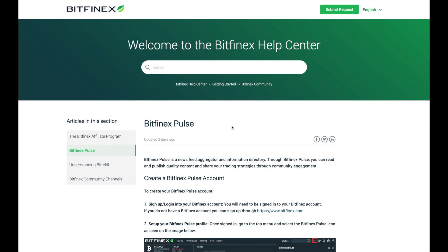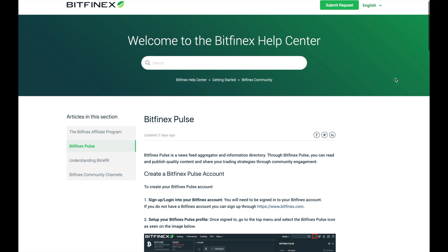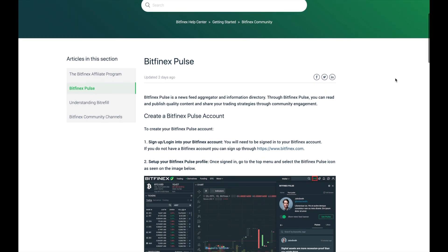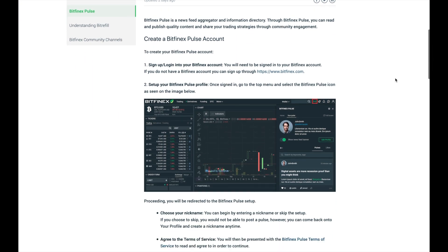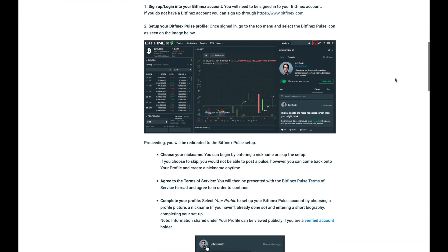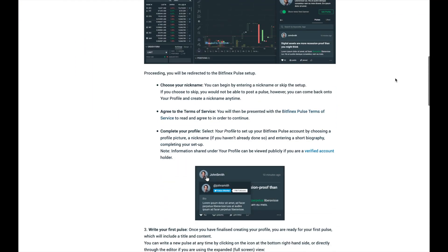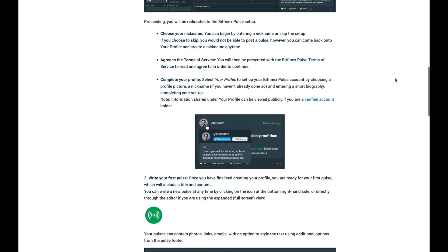If you want to learn more about the Bitfinex Pulse platform we do have more information on our hub center — the link will be at the bottom of this video so please check it out. Don't forget to like this video and also subscribe to get more updates from Bitfinex on competitions, platform updates and also future releases of new tokens.